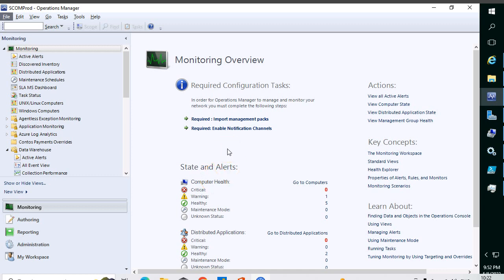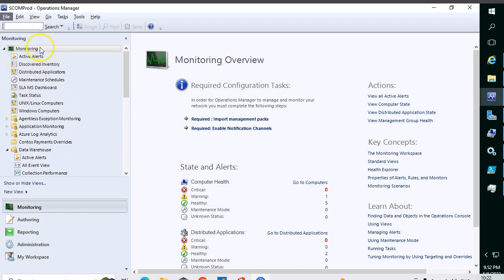Hello everyone, hope you all are doing good. Today in this session we are going to discuss SCOM state dashboards. As the name indicates, state is used only for finding whether the object is in a critical, warning, or information state. Today I will demonstrate how to create different state dashboards in SCOM 2019.